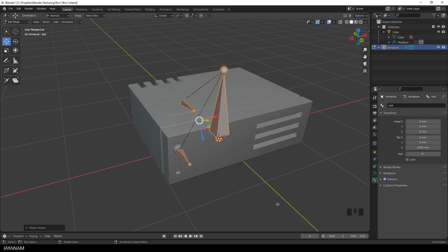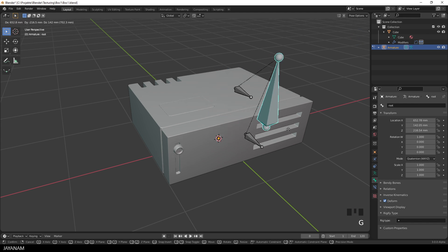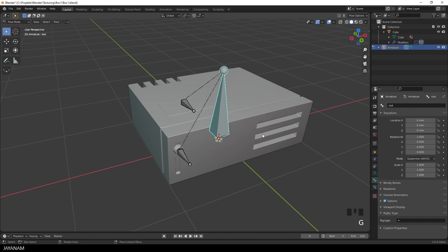You see this here in pose mode when I move around the root bone. That's it for setting up the armature. Now we go ahead and rig the mesh.